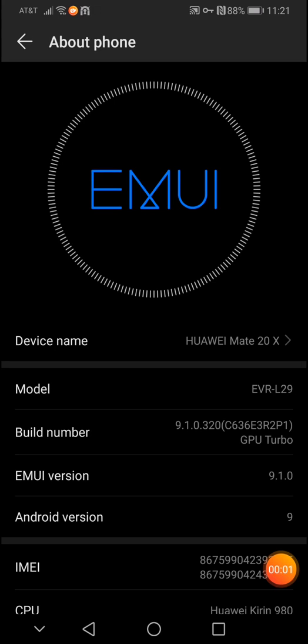What's going on guys? This is Linux Andrew with another video and today I have a very special video about the update of the Huawei Mate 20X.